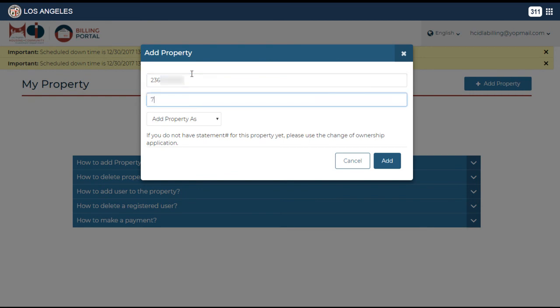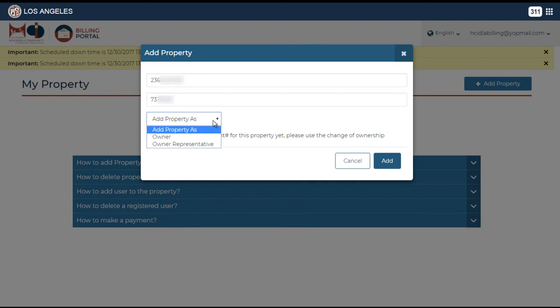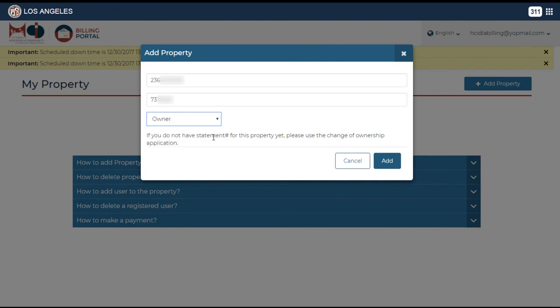Next, select the type of account, either owner or owner representative. The owner account has the added feature of removing users from a particular property. Once you have selected the account type, click on add to add the property.